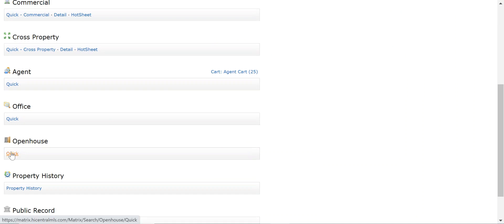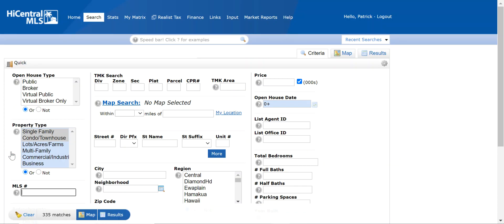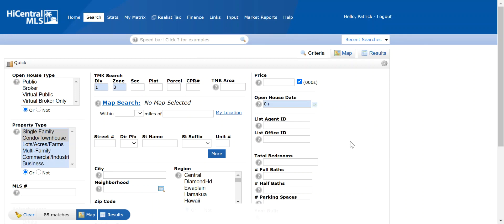In this case we're going to go to open house and then you can put in whatever criteria you're looking for. For example, if we said zone 1-3, you can put in the date, anything that you want.